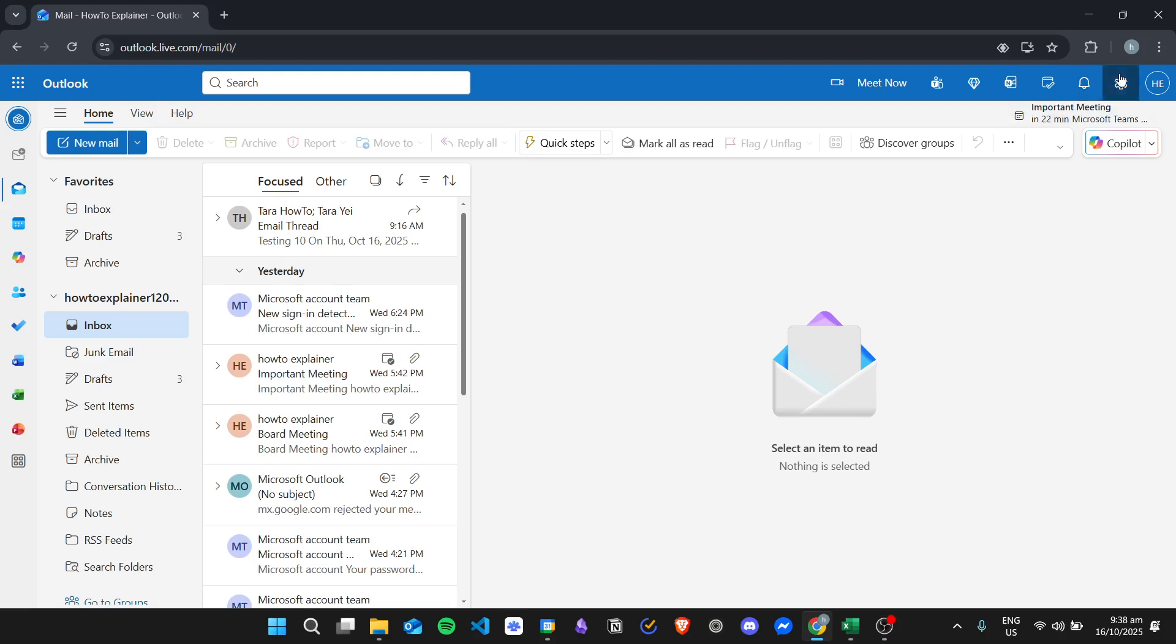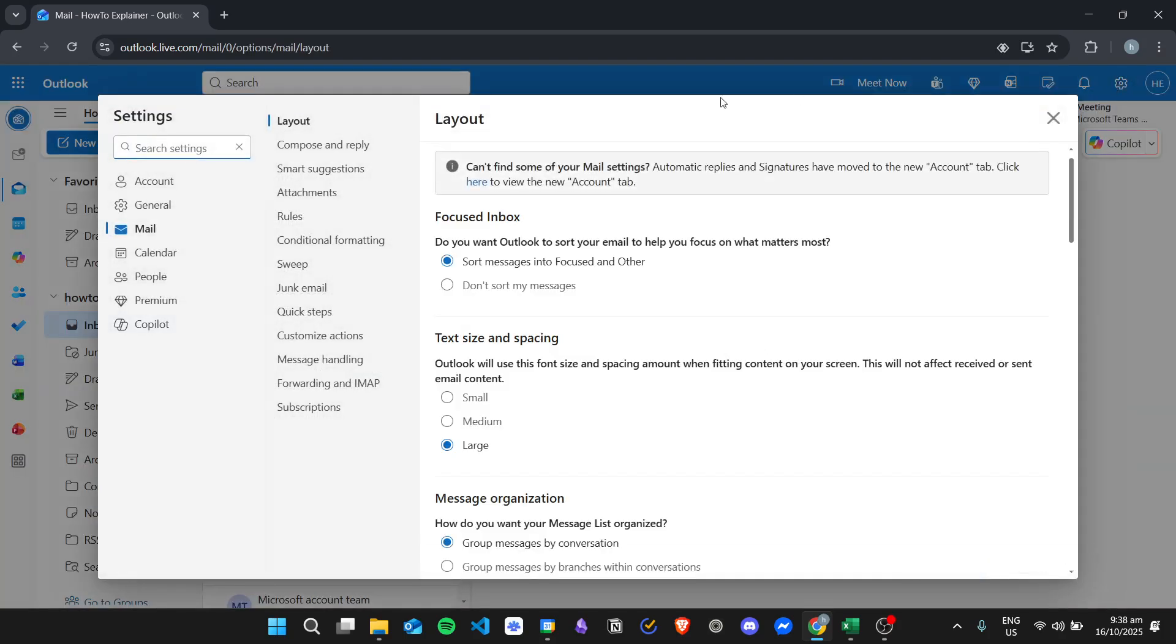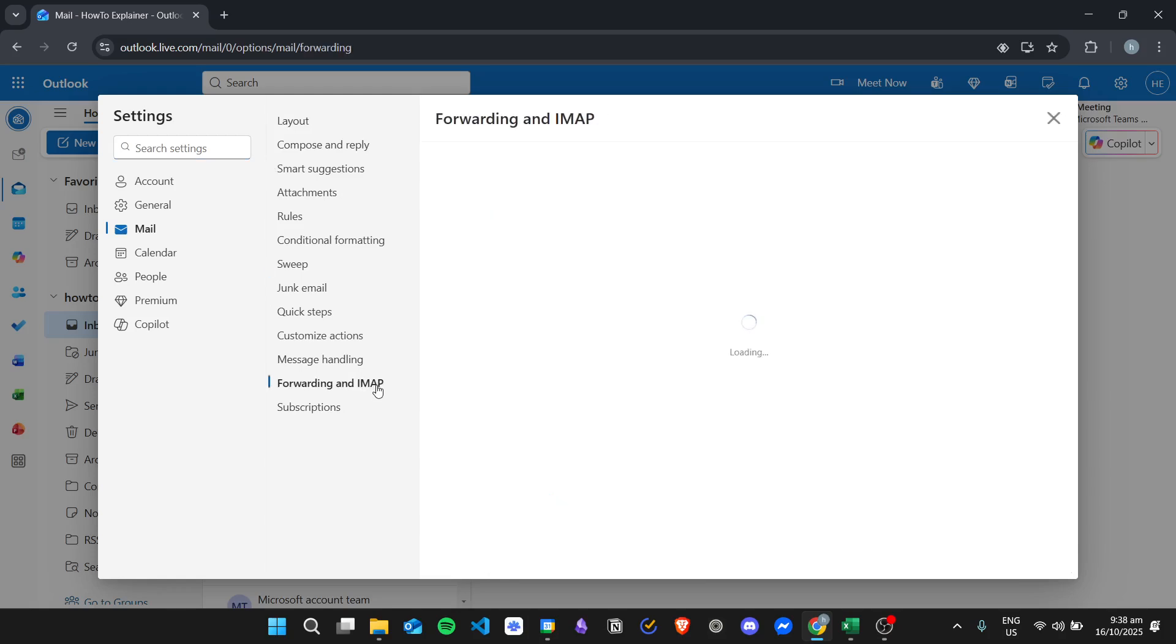Just click on the settings icon right here at the upper right. And then from here, you need to be in the mail tab, then click on forwarding and IMAP.